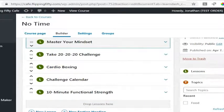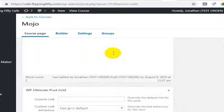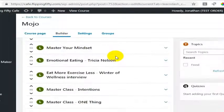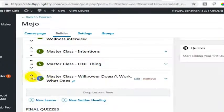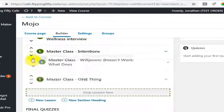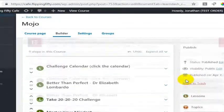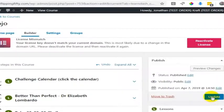We'll go ahead and hit update for that one and while that's loading, for Mojo let's say we wanted to have masterclass willpower doesn't work above masterclass intentions. I'm going to hit update.